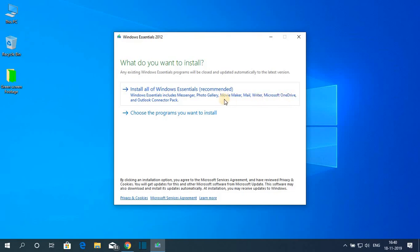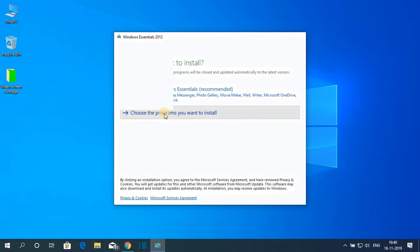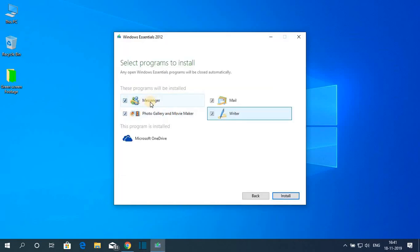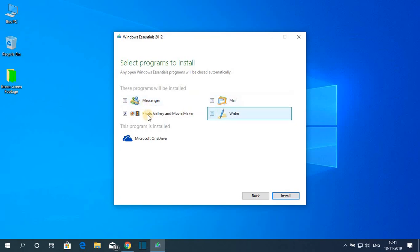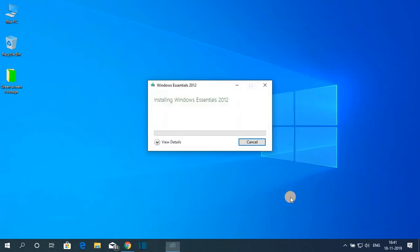But we just want to install Windows Movie Maker. For that, click on 'Choose the programs you want to install' and deselect Messenger, Mail, and Writer. Here just select Photo Gallery and Movie Maker, then click on Install.